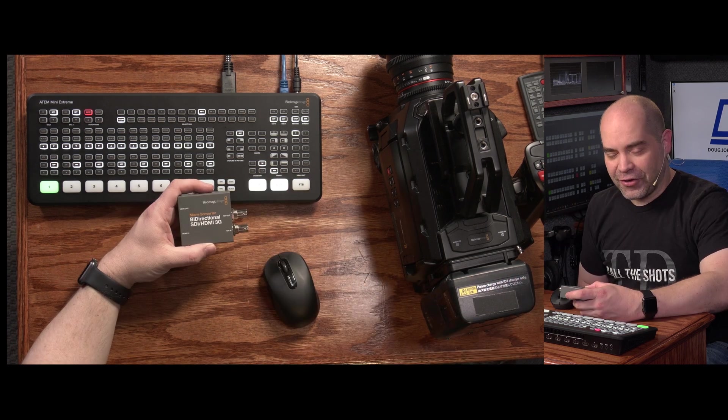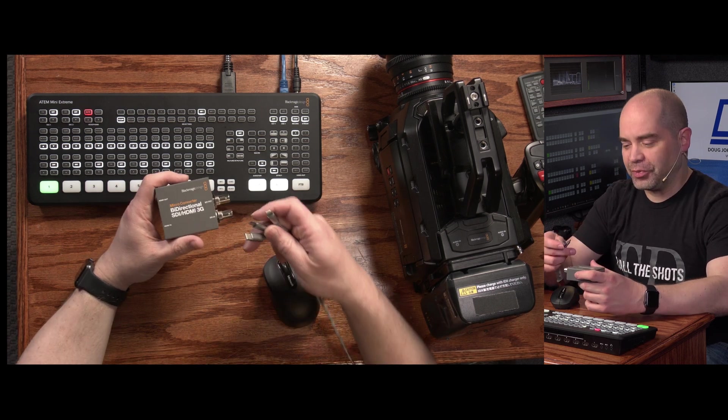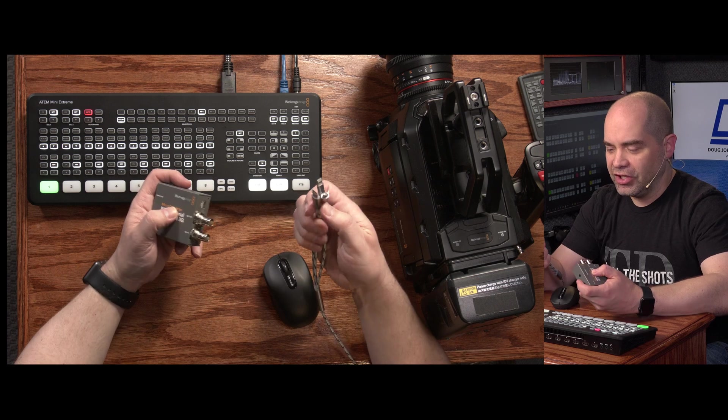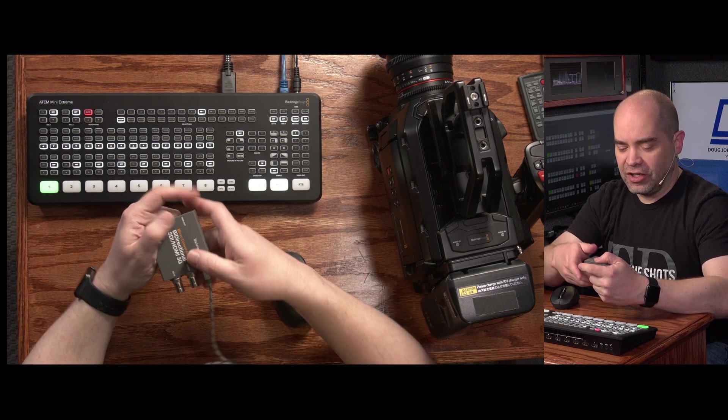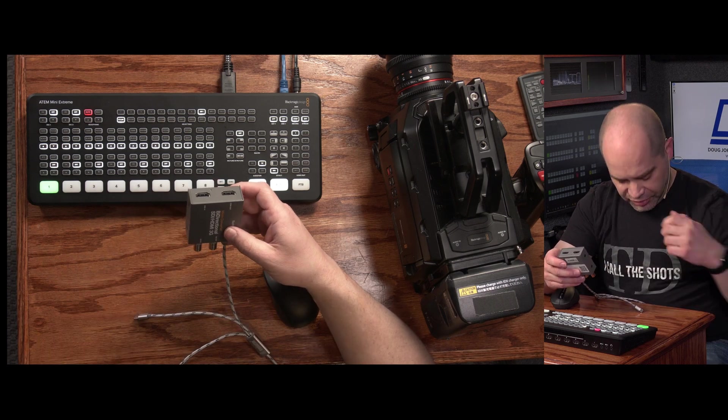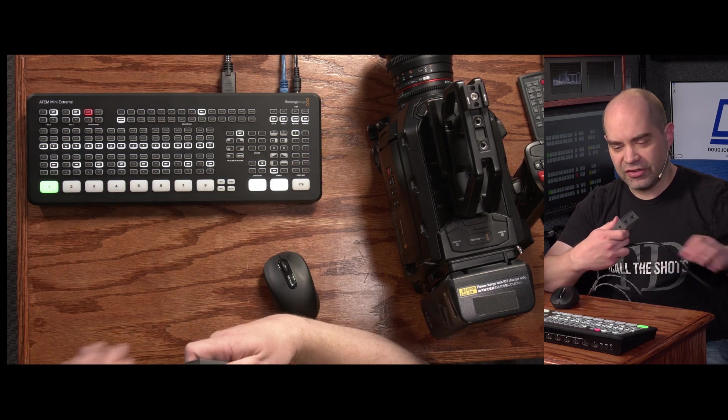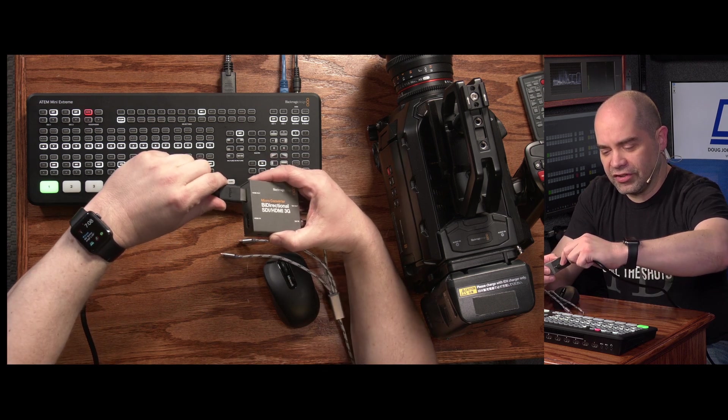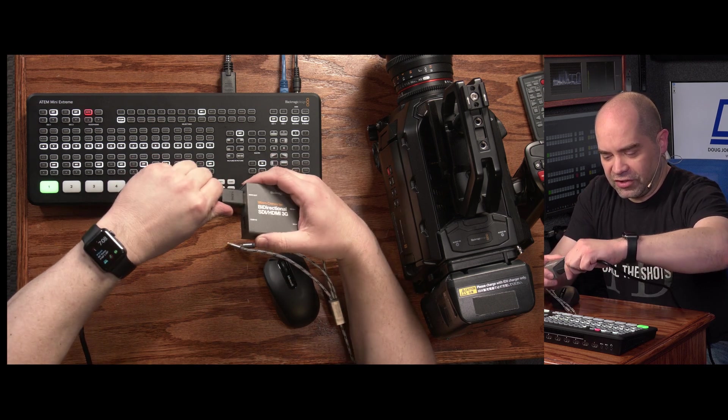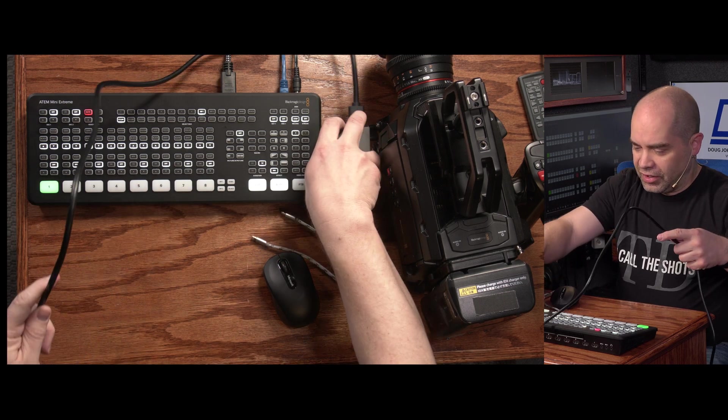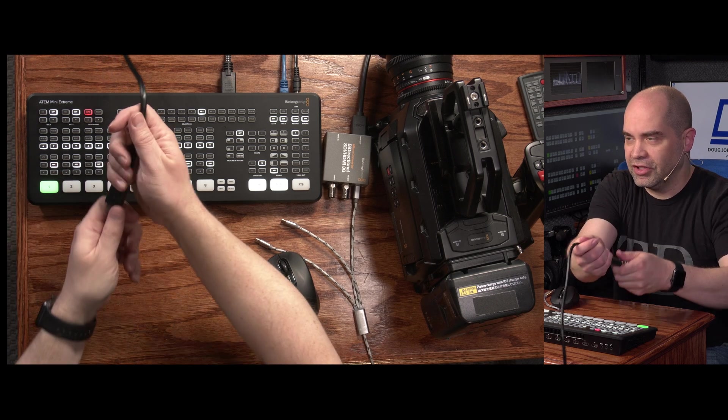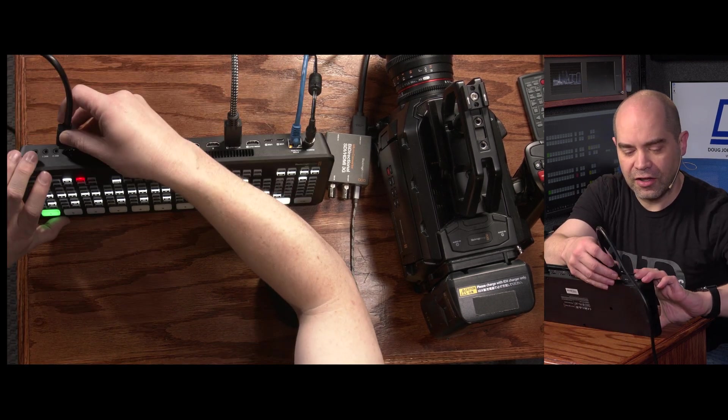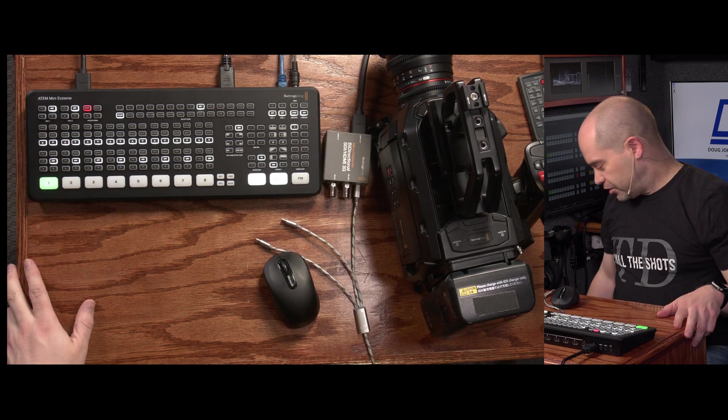So first thing we're going to do is connect up power to the microconverter. I've got a universal power adapter that I'm going to plug in. The USB-C connection goes into USB power on the device, and then we're going to want to connect the HDMI output on this device to our switcher. We only have to connect up the output, the input is not necessary. We only really need to get video from the camera into our switcher. So I'll connect the HDMI cable to the back of my ATEM Mini Extreme.